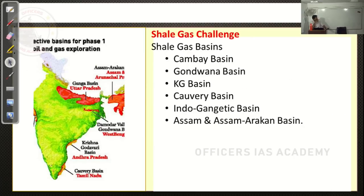These are the shale gas basins present in India: Cambay Basin in the Gujarat areas, Gondwana Basin, Krishna Godavari Basin, Cauvery Basin, Indo-Gangetic Basin, and Assam Basin. If you look at it, most of the basins are present in delta regions — in river delta regions.